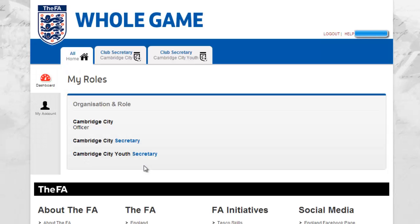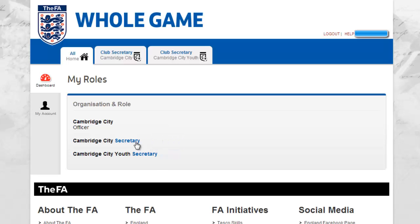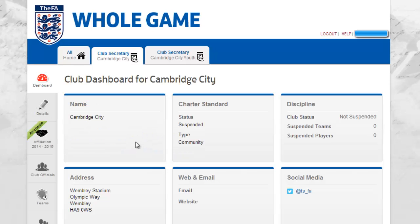My Roles is where all roles that have been assigned to you will be displayed and linked, as long as they have an online element. You may therefore see roles other than Secretary displayed here; however, please only select the Secretary role in order to access the club affiliation process.